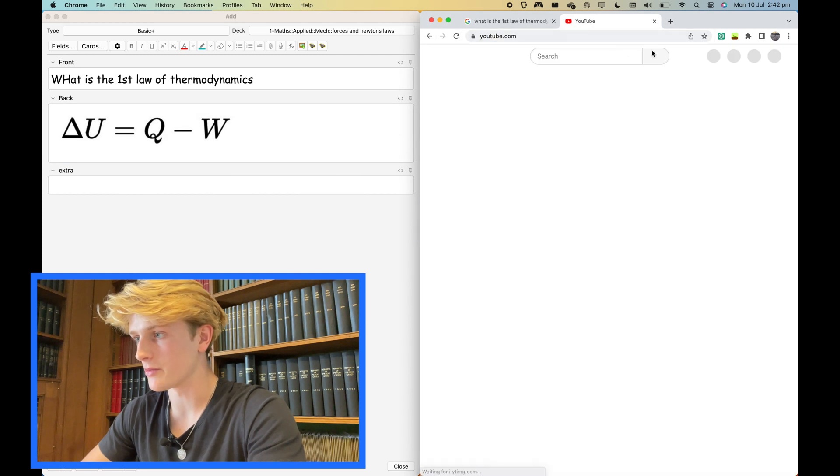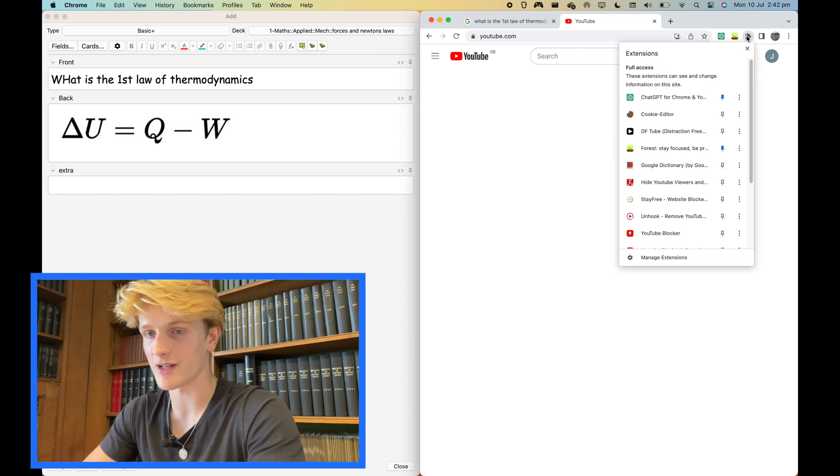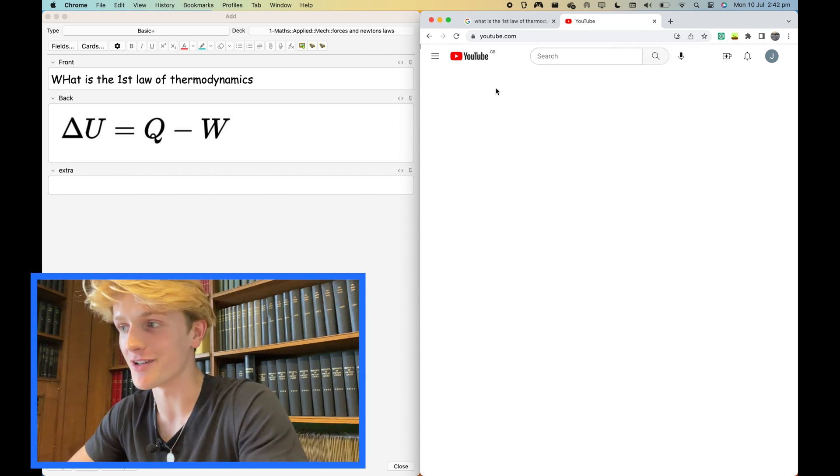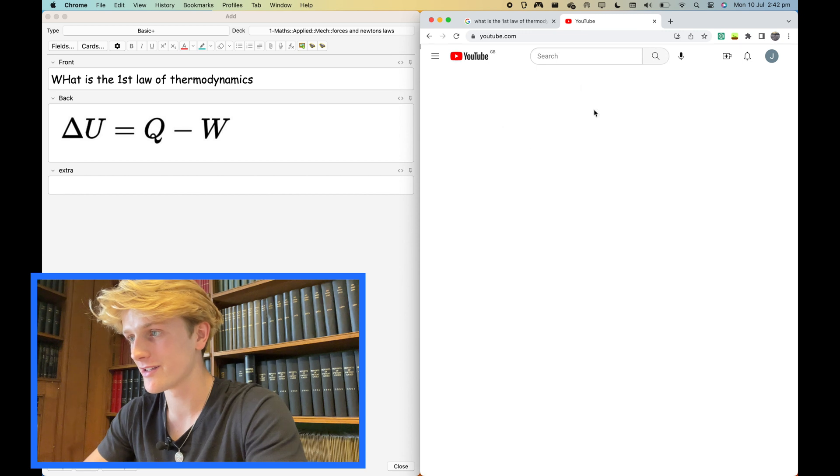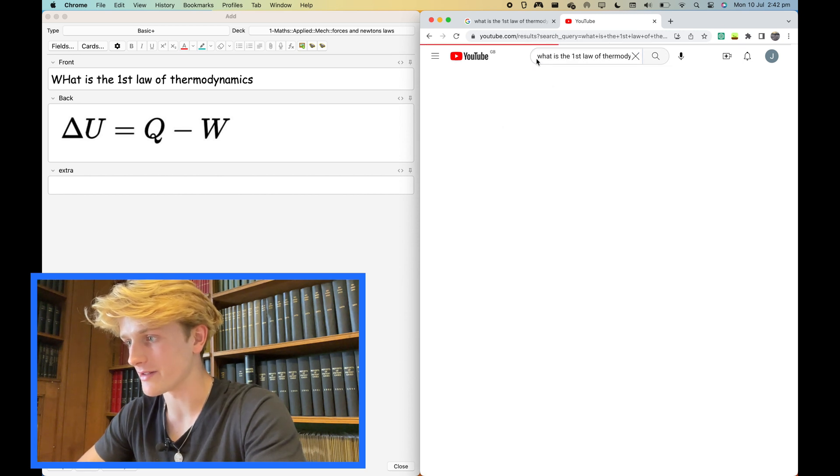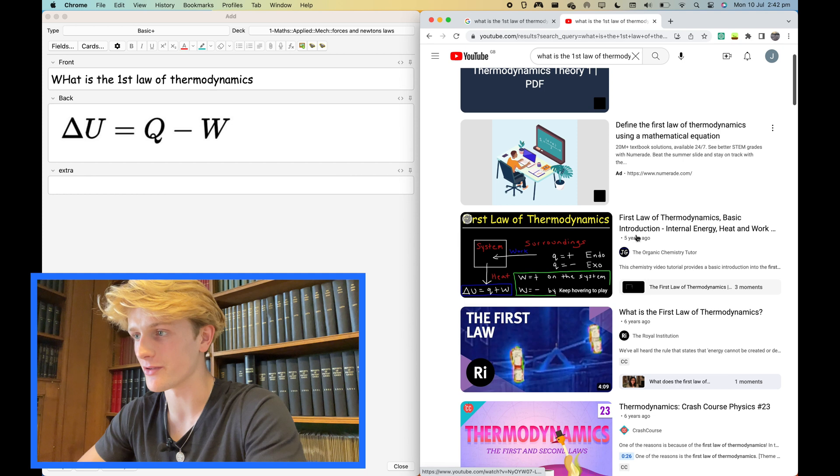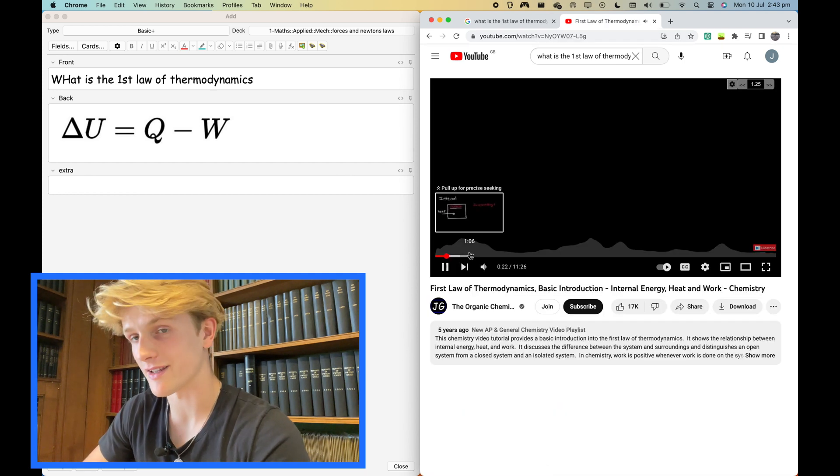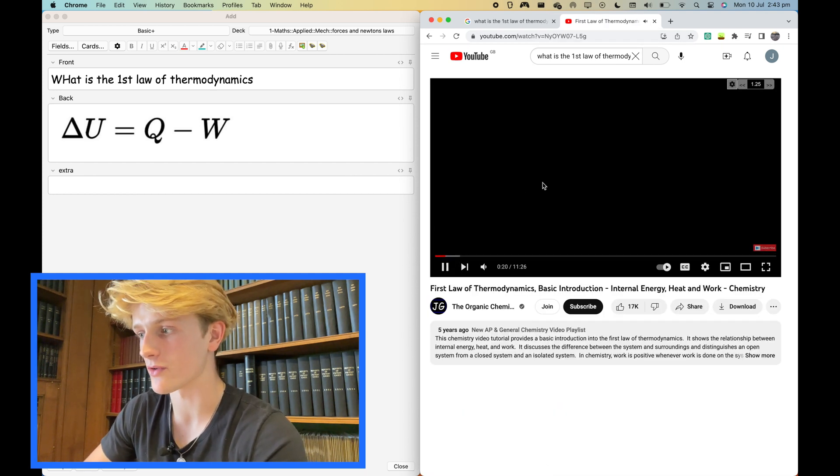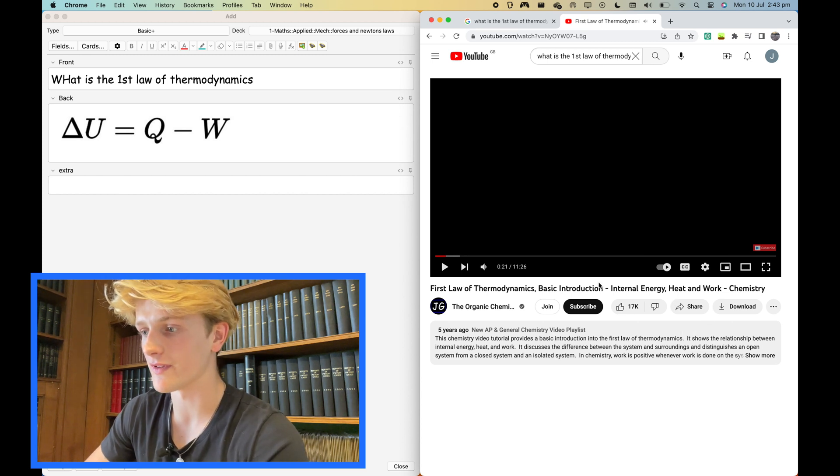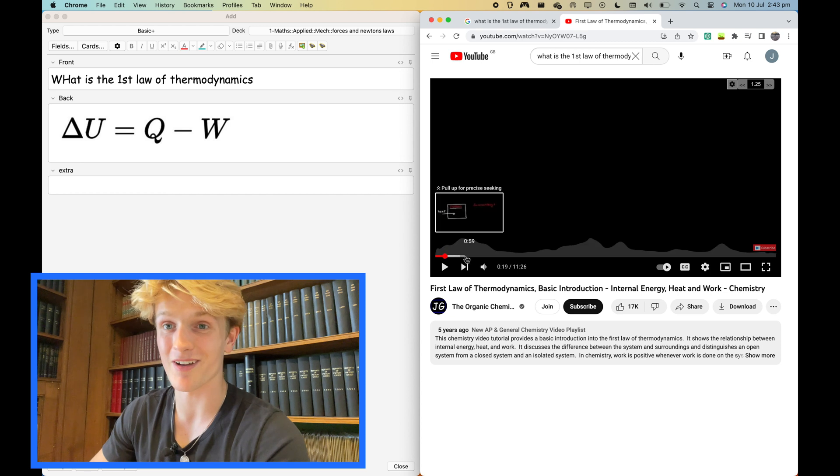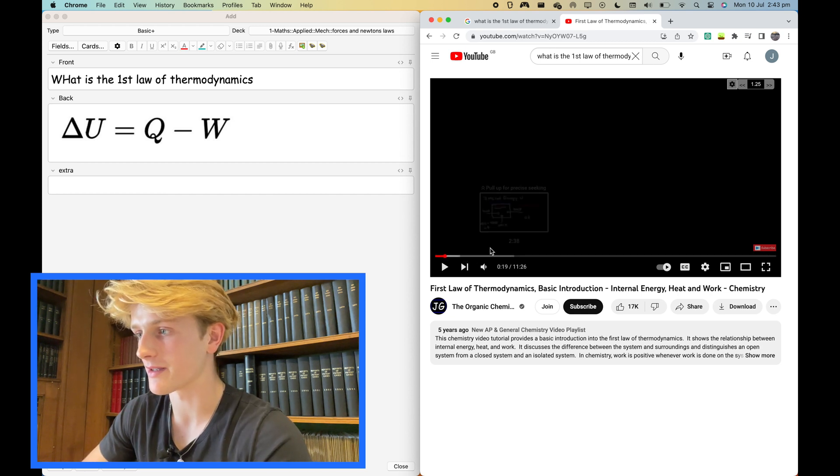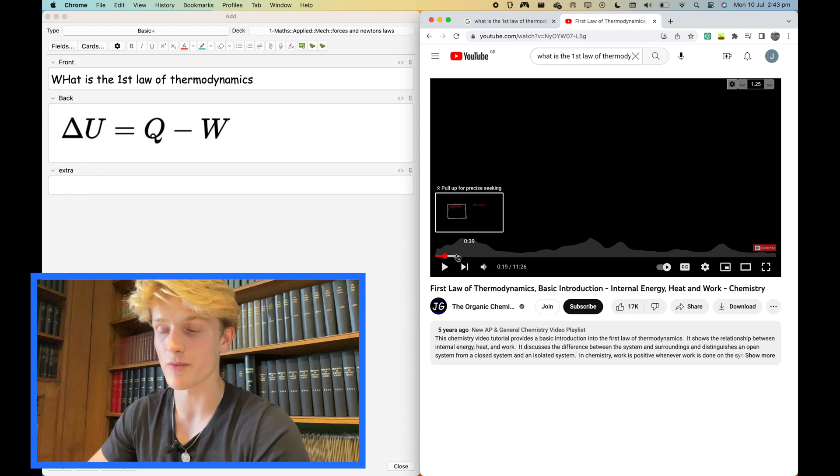I use this Chrome extension called DF Tube which allows you to remove all related videos so you don't get distracted. He's a brilliant organic chemistry tutor, so I'd watch this video. If I wanted to get that definition he just said there - energy cannot be created or destroyed, it can be transferred from one source to another - if I wanted this bit here and a couple of these diagrams. Say I liked his explanation of this box and I want to start the video from here.